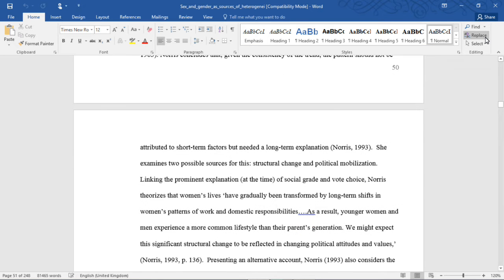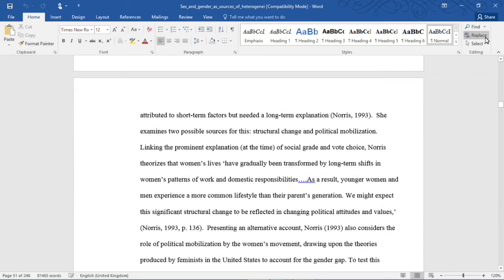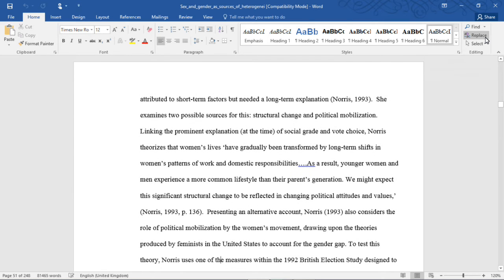Linking the prominent explanation at the time of social grade and vote choice, Norris theorizes that women's lives have, quote, "gradually been transformed by long-term shifts in women's patterns of work and domestic responsibilities. As a result, younger women and men experience a more common lifestyle than their parents' generation. We might expect this significant structural change to be reflected in changing political attitudes and values." Presenting an alternative account, Norris 1993 also considers the role of political mobilization by the women's movement, drawing upon the theories produced by feminists in the United States to account for the gender gap.